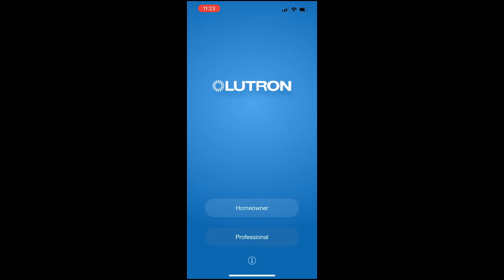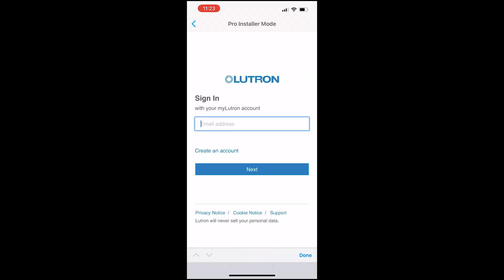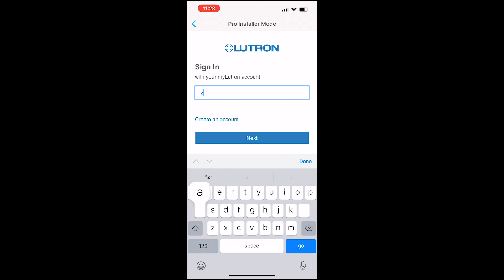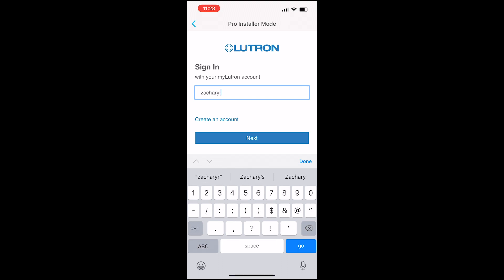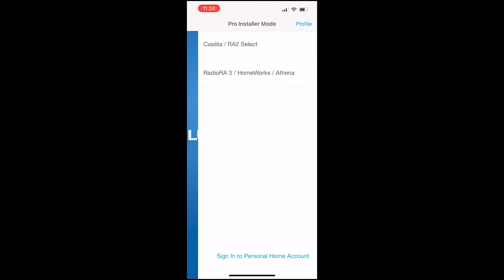In the Lutron app, we're going to select Professional Mode and then sign in or create an account. You're going to use your My Lutron account that you would use to sign in to Lutron Designer here. This is an important step. You'll be prompted to enter your password. I didn't show you my password here because I don't need you logging into my systems.